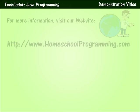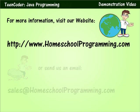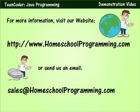If you need any more information or if you have additional questions please feel free to visit our website at www.homeschoolprogramming.com. We're always willing to answer questions via email as well. Thanks for watching!